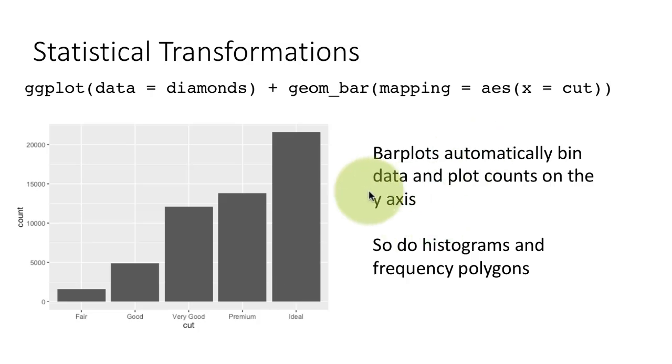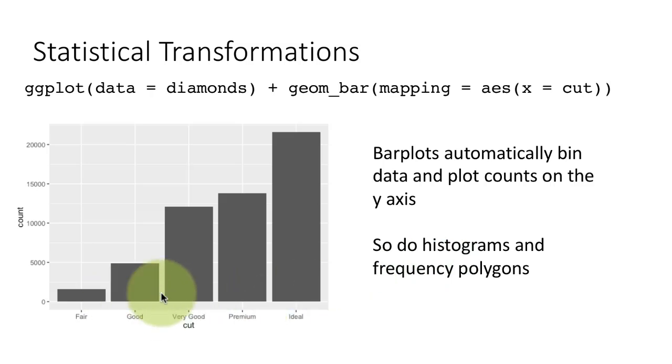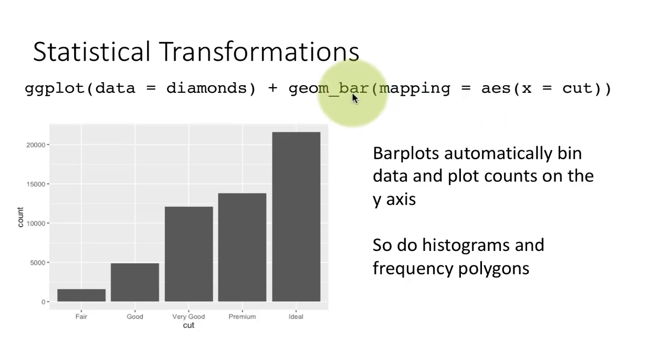So that's what a bar plot does. Histogram also does something similar. No wonder histogram looks similar to this. But there's a big difference, a subtle difference between geom_bar and geom_histogram.